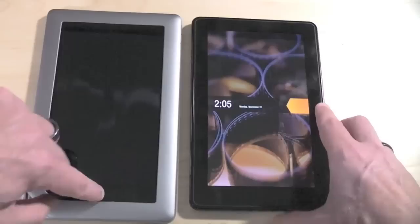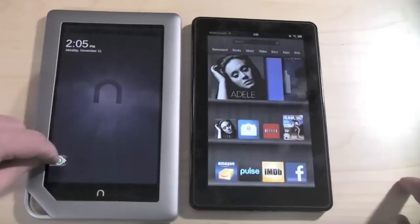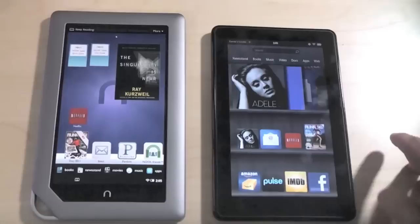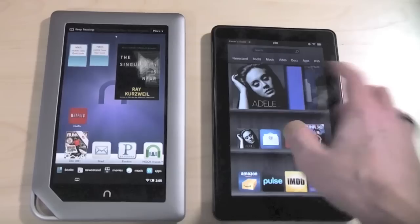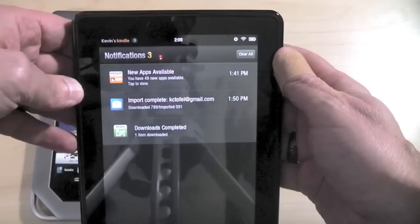Screen-wise, the Nook has an anti-glare type display, although you can see me right there, there's some glare. If I go to the Kindle Fire though, I could shave with that thing. That's a mirror right there.